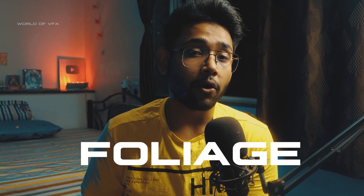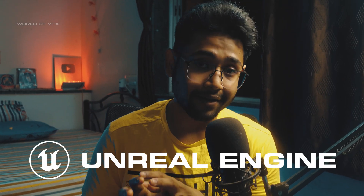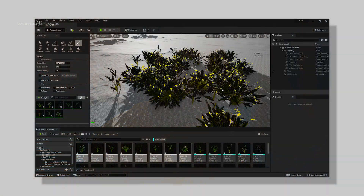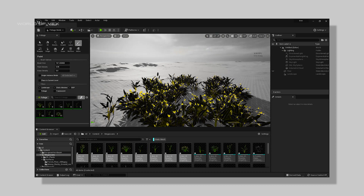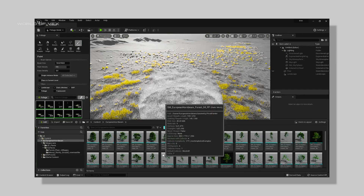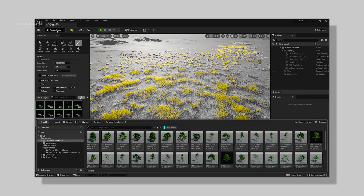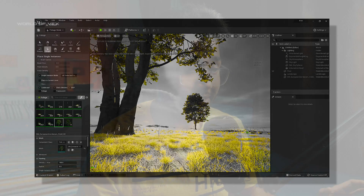Welcome to foliage creation — the most important thing in Unreal Engine. In this video I'm going to teach you how you can create foliage inside Unreal Engine and how you can control all the settings in this setup. Let's begin.